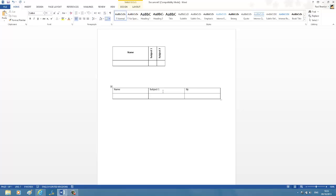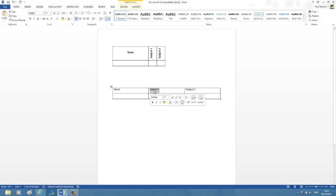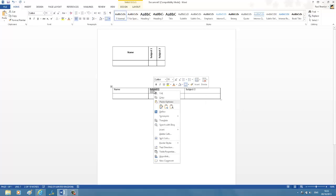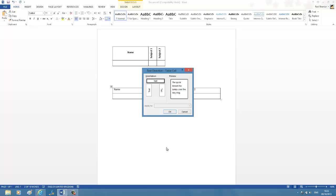Now I'm selecting subject 1, right-click, and then selecting Text Direction from the context menu. Under the orientation section, I'm going for this particular orientation so you can see it in the preview. Now click OK.